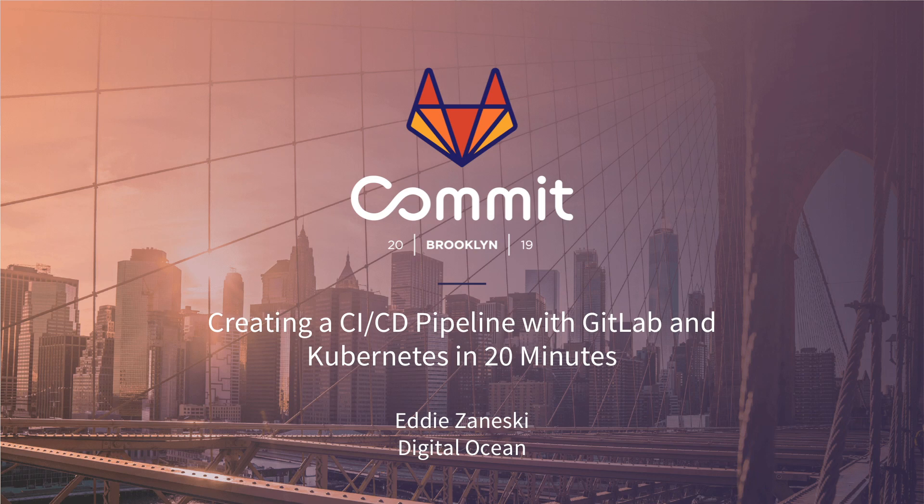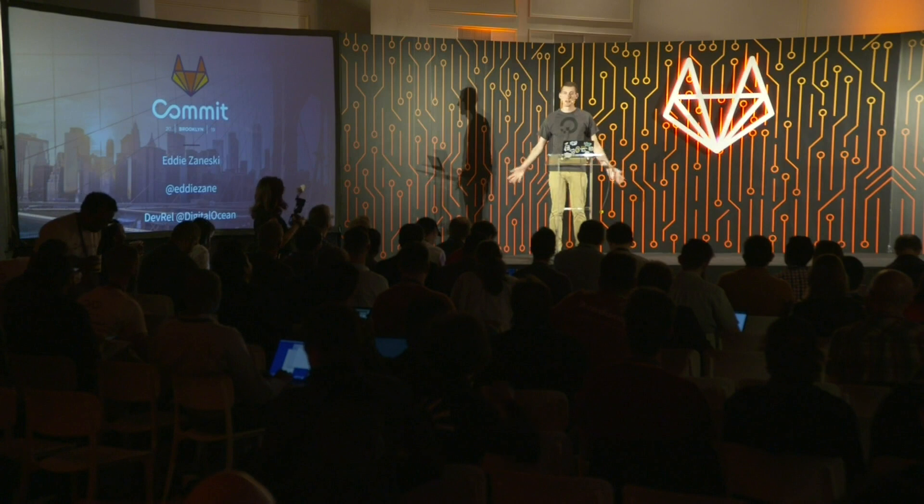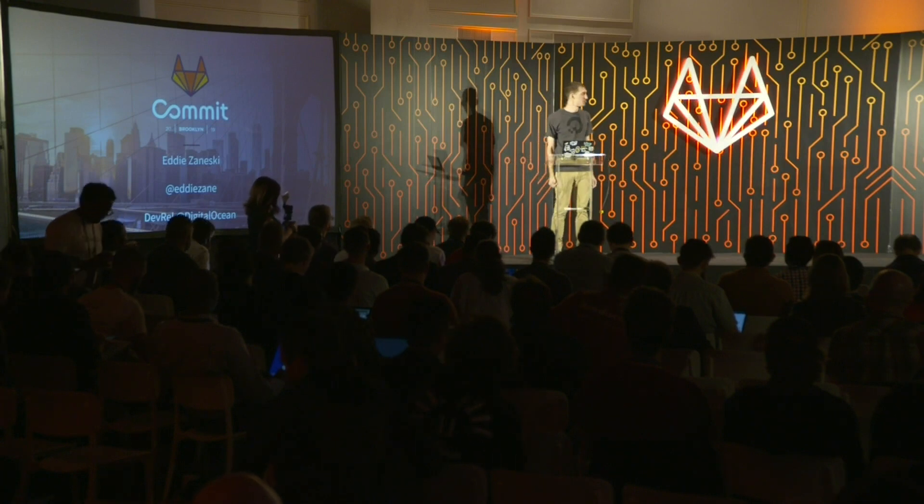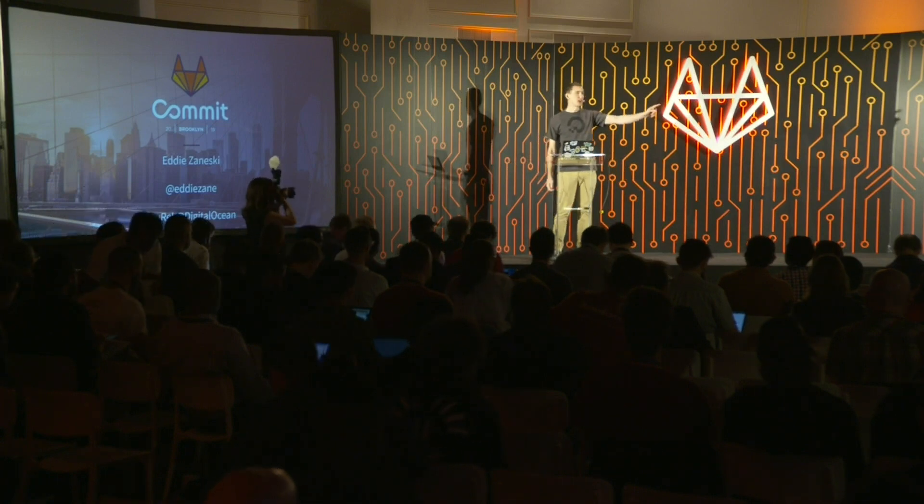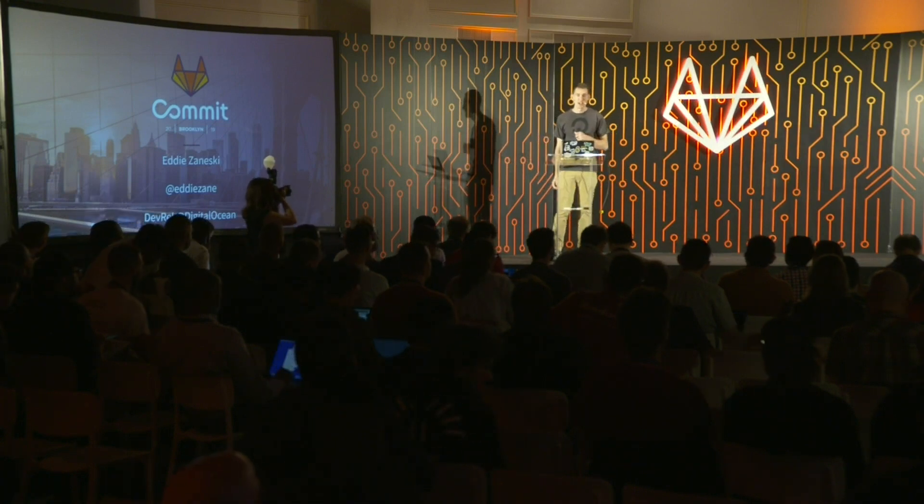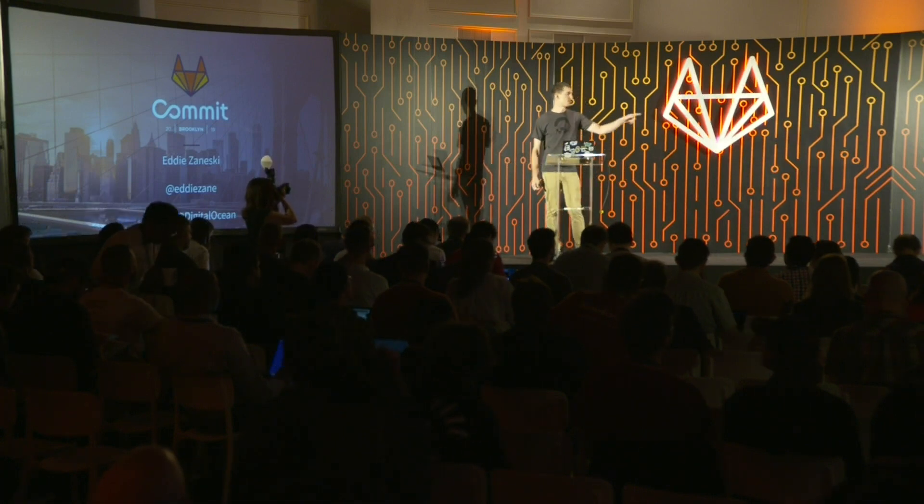Hi everyone, my name is Eddie Zaneske and I serve the developer community at a company called DigitalOcean. You can find me on the internet at Eddie Zane.